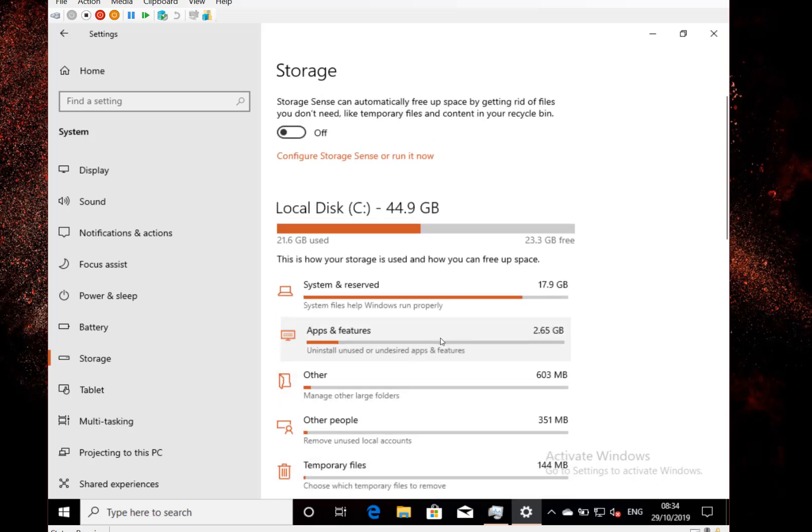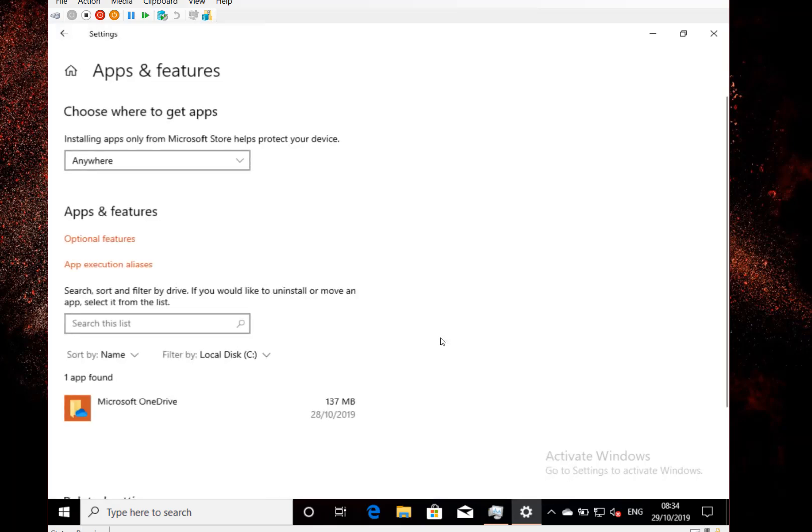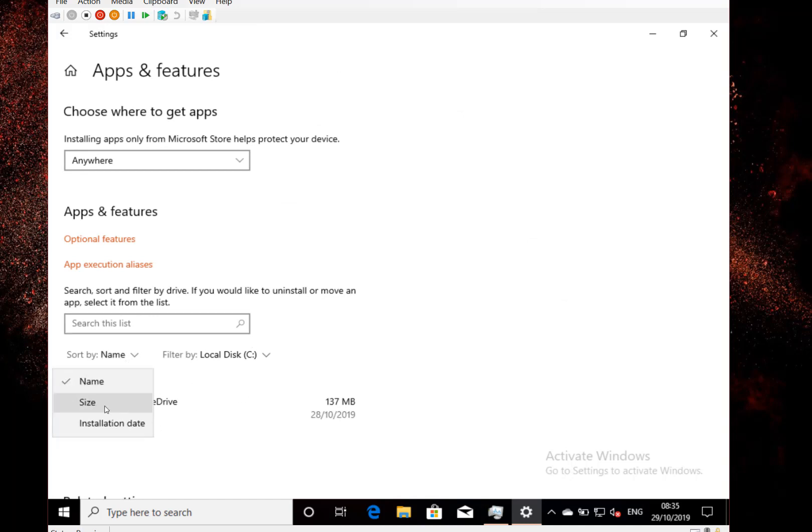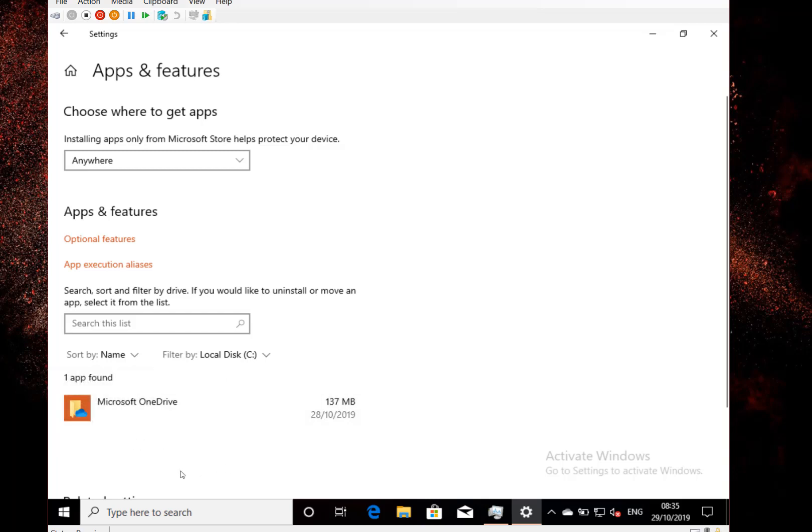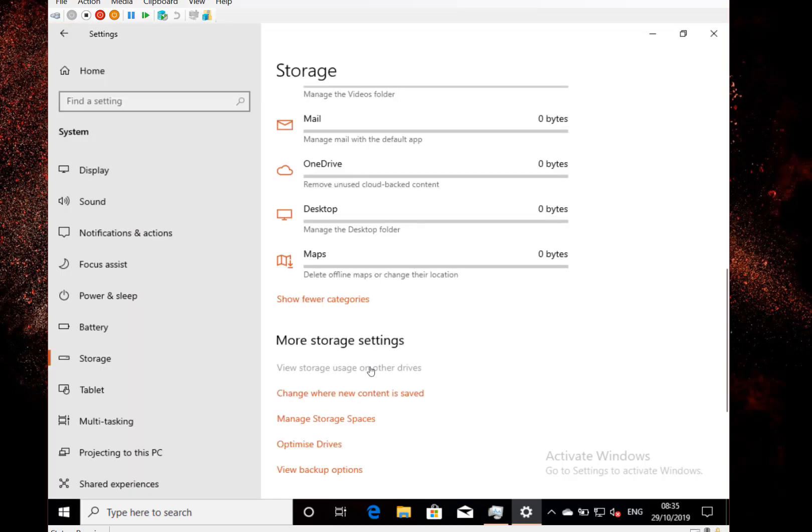We can look at apps and features, and that will show us apps that we've got installed. This is only a test virtual machine, so it's not showing very much, but you can see I have 137 megabytes installed in OneDrive, and I would have all my other applications on there as well.